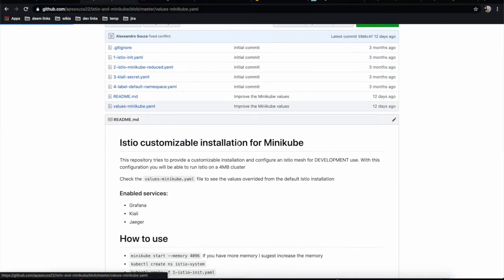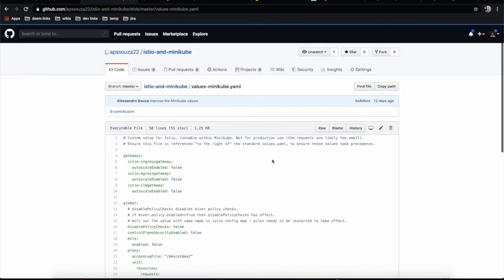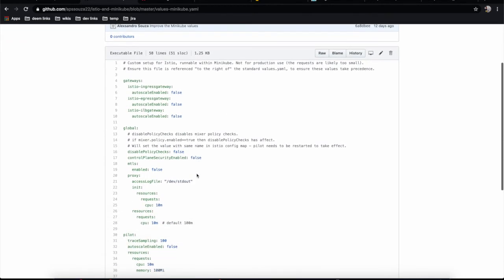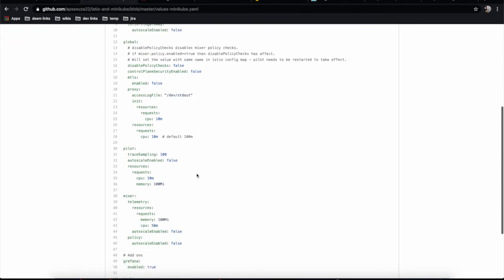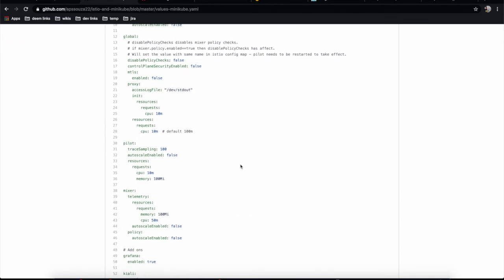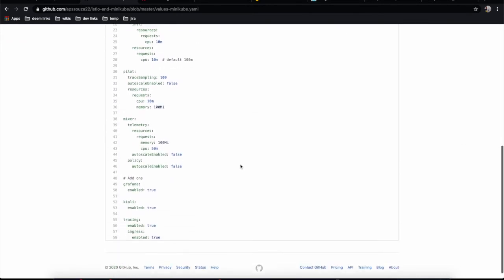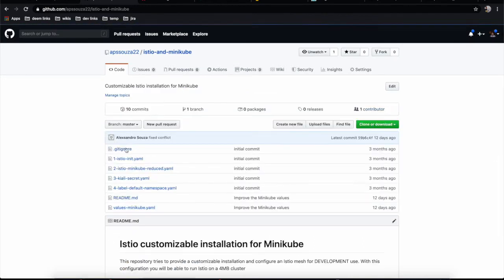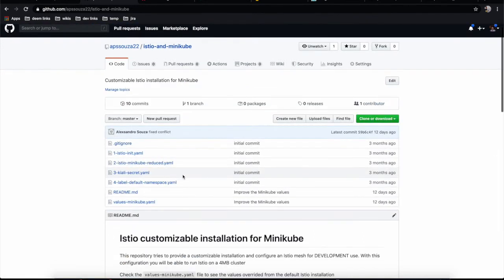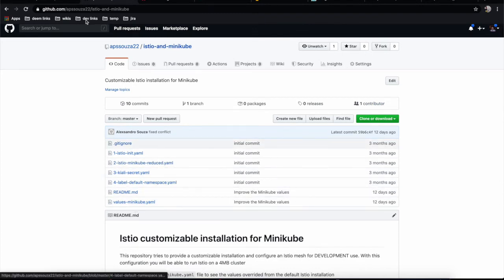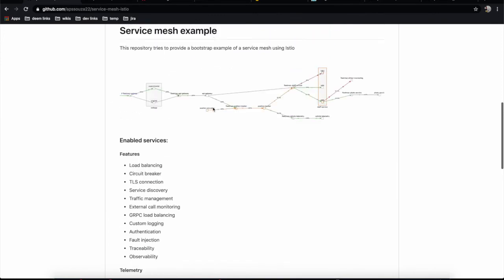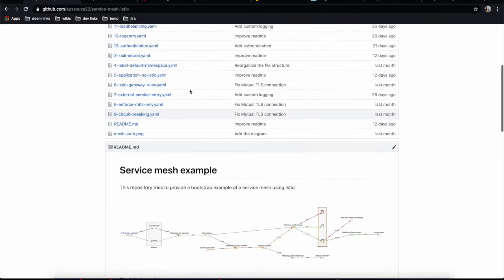The default installation uses production settings. Here we've set up many things optimized for our local version. I really recommend checking out this project if you're playing with Minikube. This is a complement, and from these values we're generating the Istio configuration we're using.